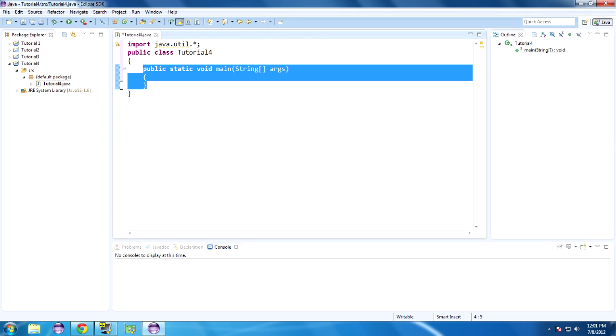What is a method? Well, if you come from another language, like say PHP, it'll be called a function. It's basically a block of code that you can call and it executes, generally with some kind of parameters, or none, and it does something useful.